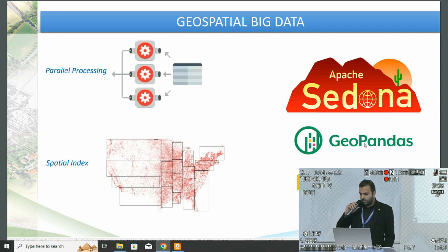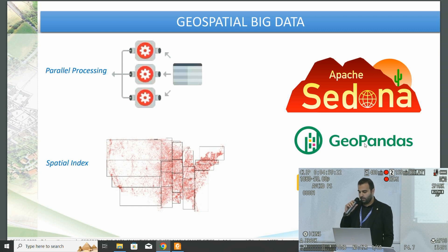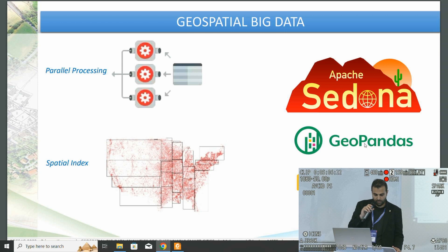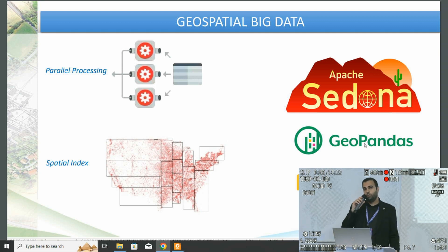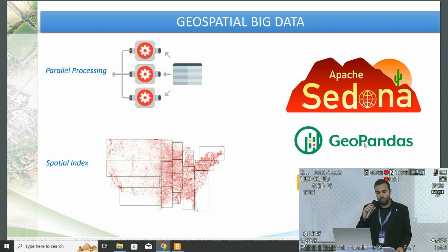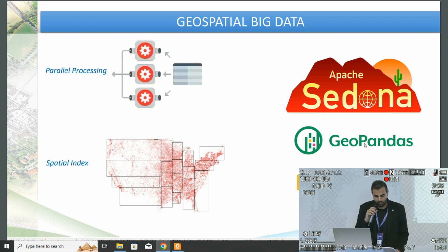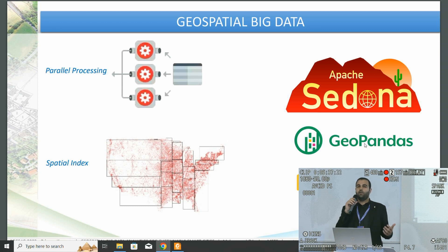We have Apache Sedona and Dask GeoPandas — two open source frameworks to process geospatial big data. They are big data analytics tools that use parallel processing and spatial indexes. Parallel processing is a method that uses two or more processors in parallel to process computational tasks in partitions. It splits the task into several partitions and assigns one partition to each processor core, which greatly reduces the time it takes to process the data. Multi-core processors also provide better performance and lower power consumption.